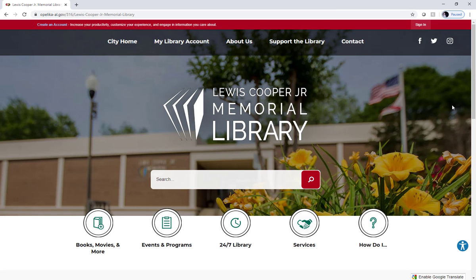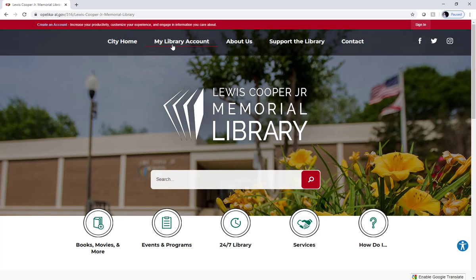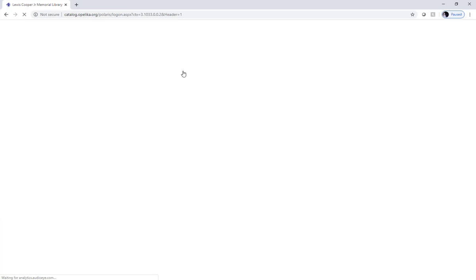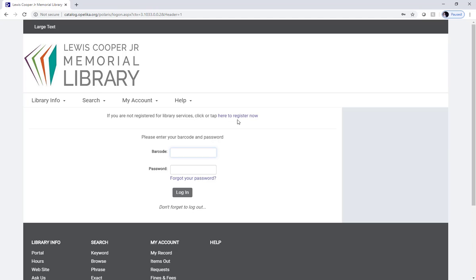Once you're on the library website, there are two different ways to get to where you need to be. I will show you both today. First, hover over My Library Account and click on the dropdown Check My Library Account Online. From here you can see if you are not registered for library services, click or tap here to register now.